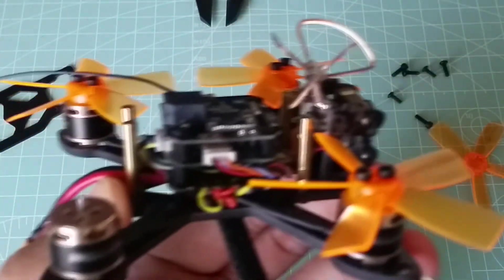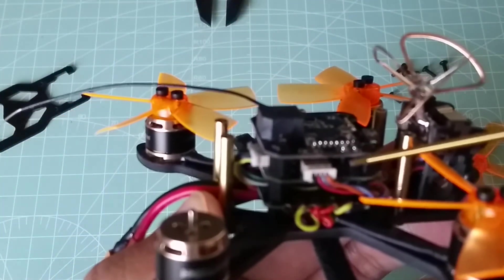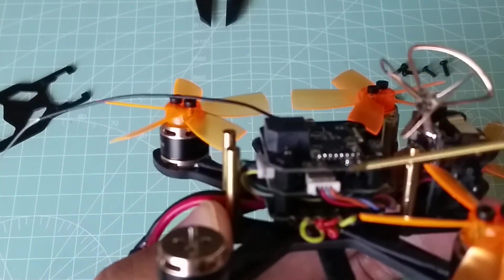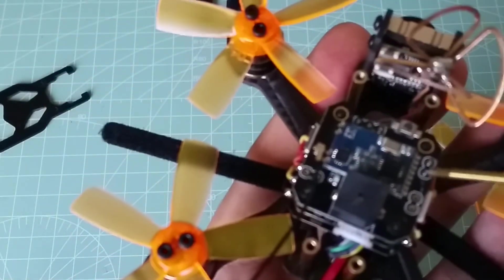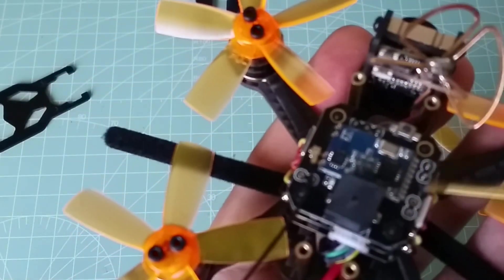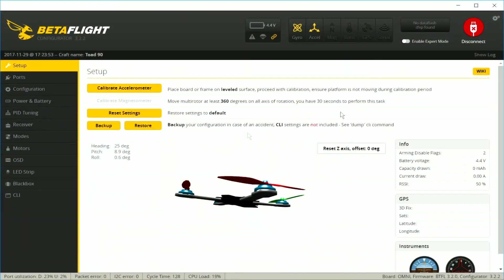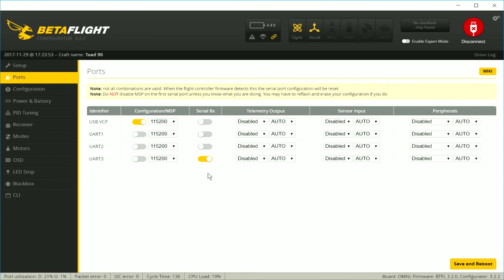Right below the receiver we have an Omnibus F3 flight controller that comes flashed with Betaflight version 3.2, which is definitely good. There's a lot of new features that come with 3.2 and newer.